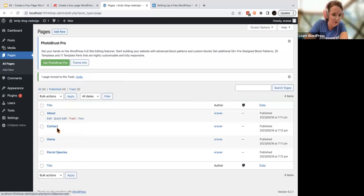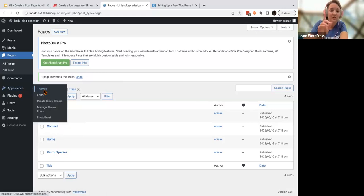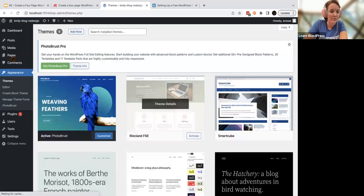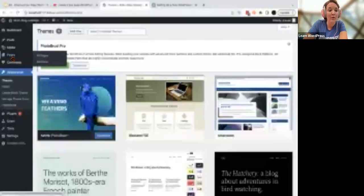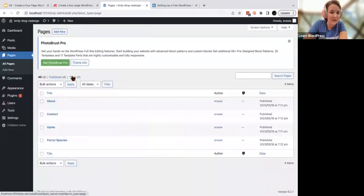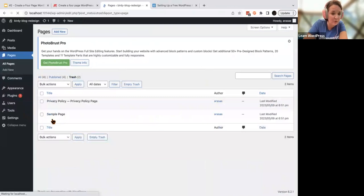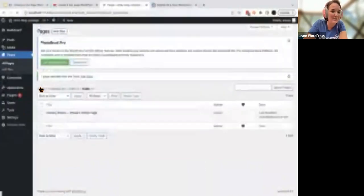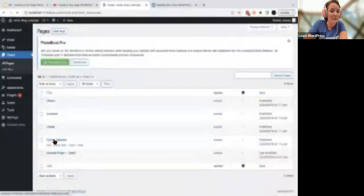Anything you write on your about page, any contact form you put on your page — if you go to Appearance > Themes and switch your theme, anything you put on those pages will move with you. The colors and fonts will change, but your content stays. You can always change the look and feel of your website.